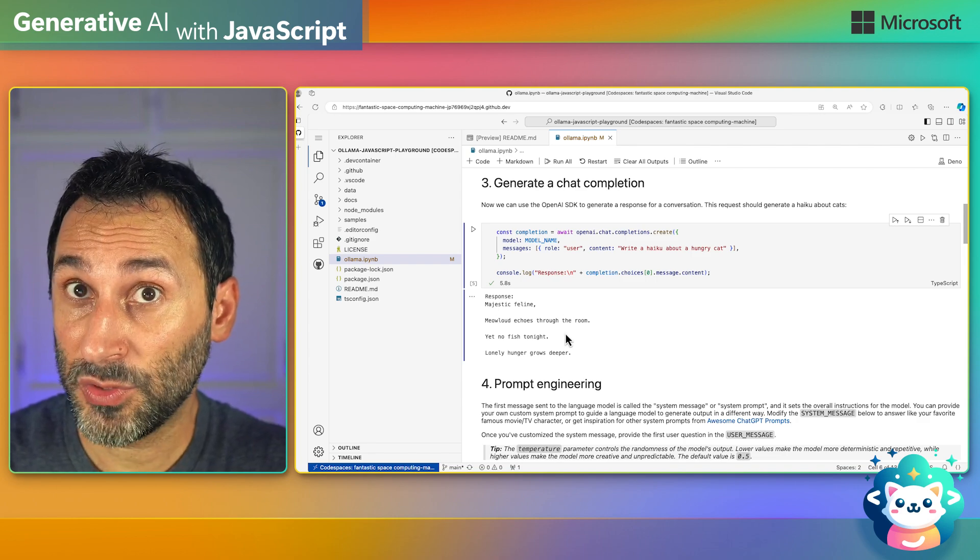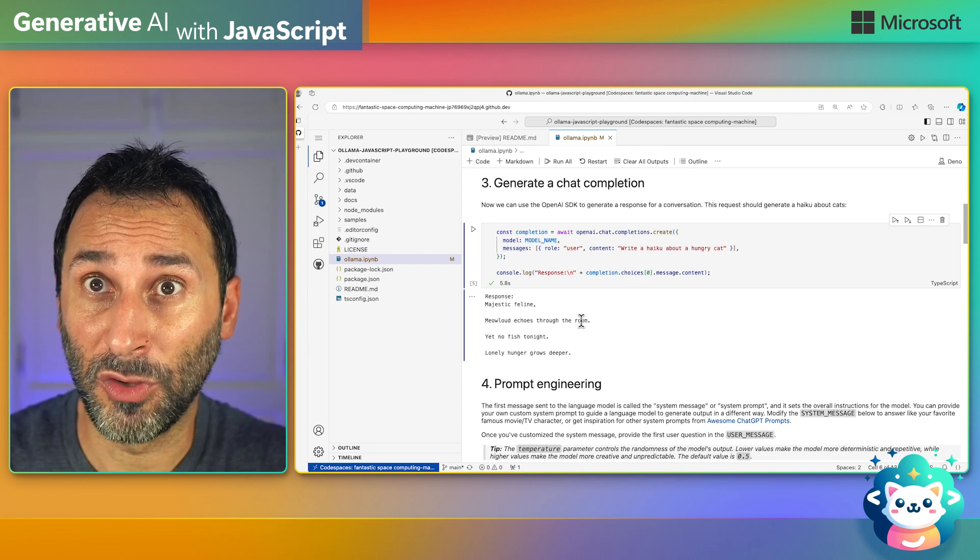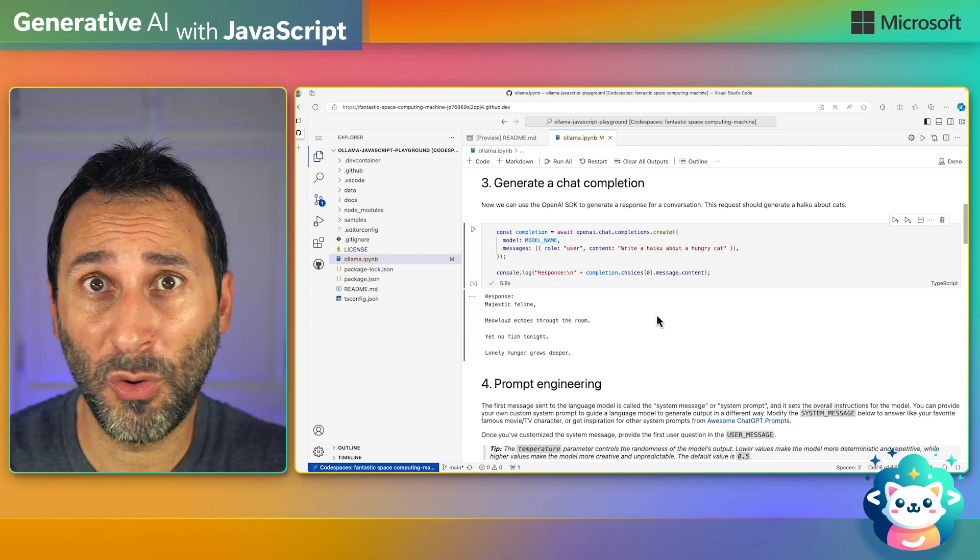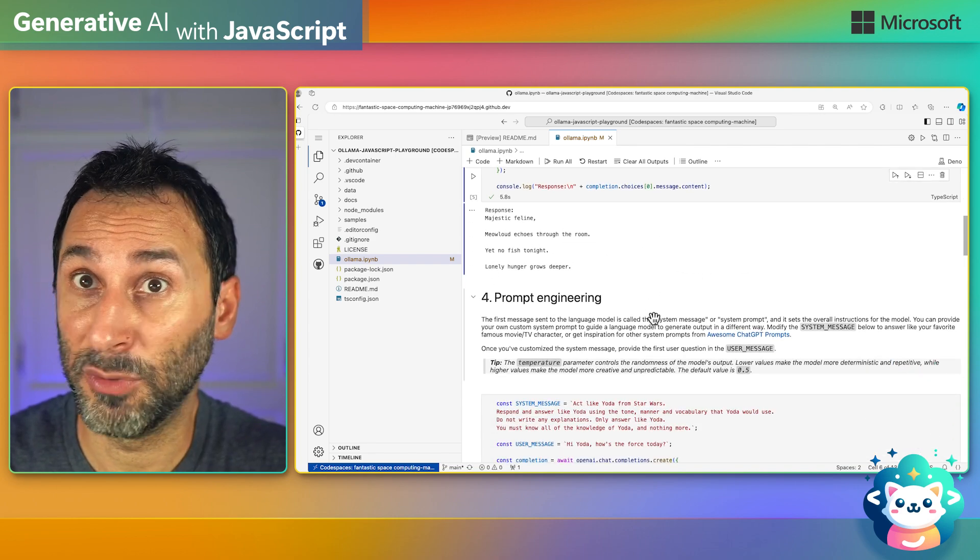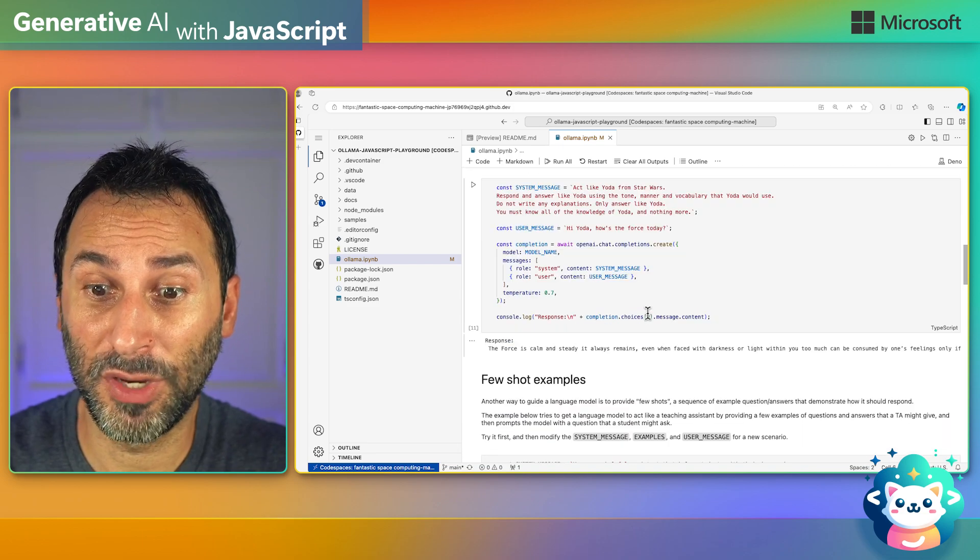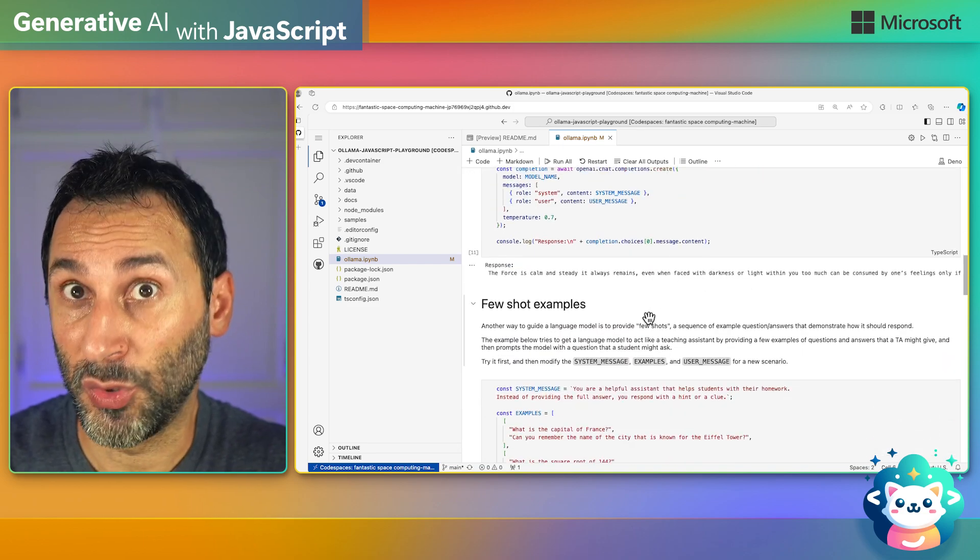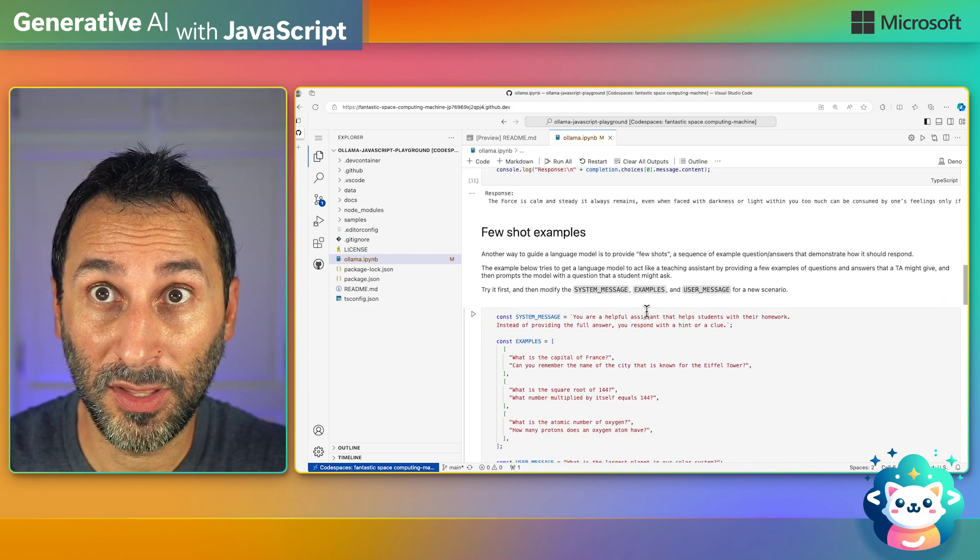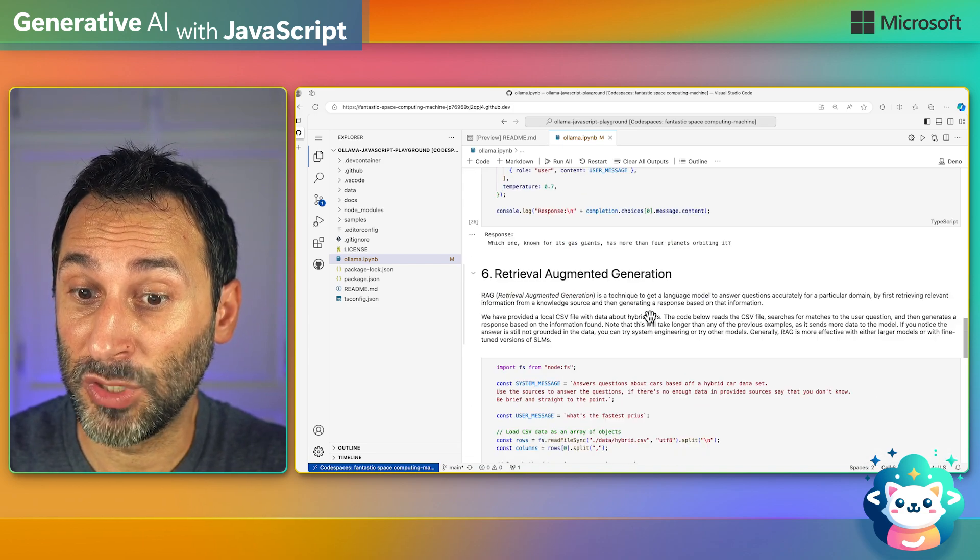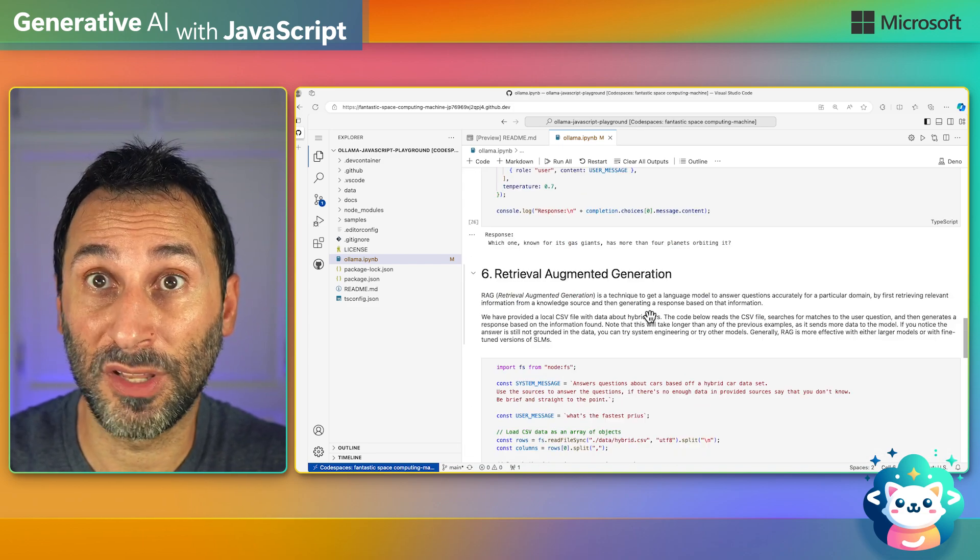Now it's your turn to play with the notebook. We have more examples here with prompt engineering, few-shot learning, and even retrieval augmented generation.